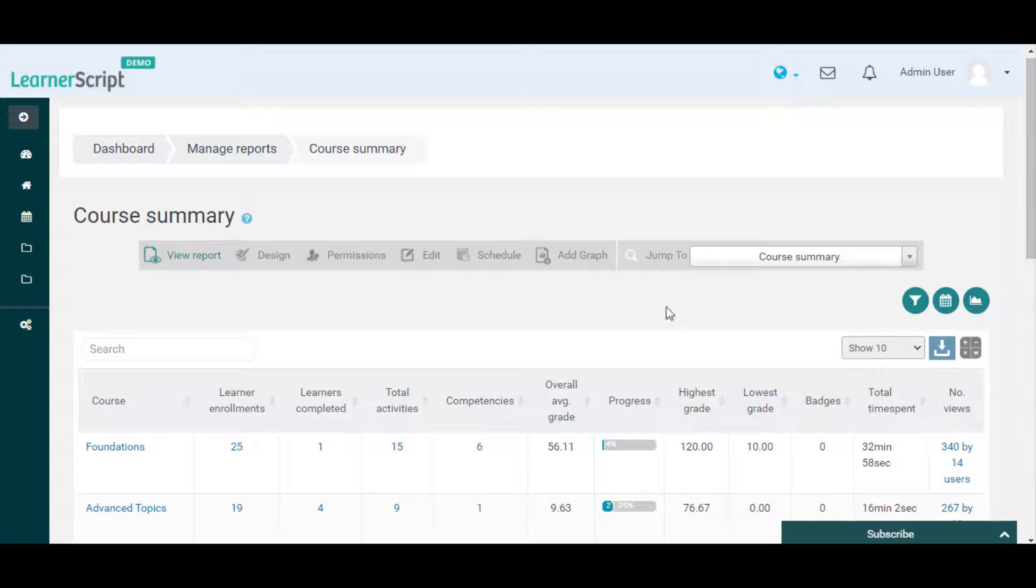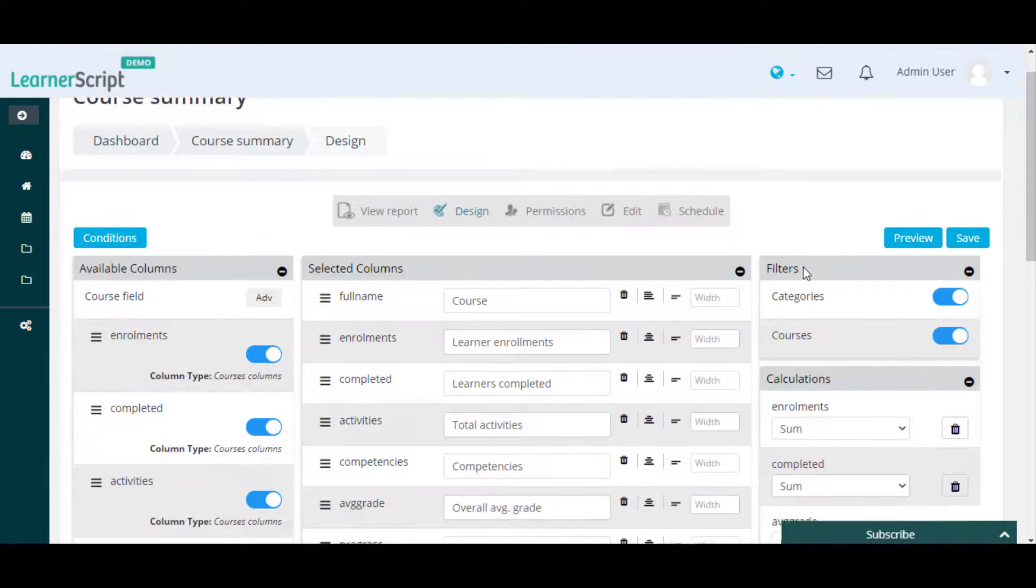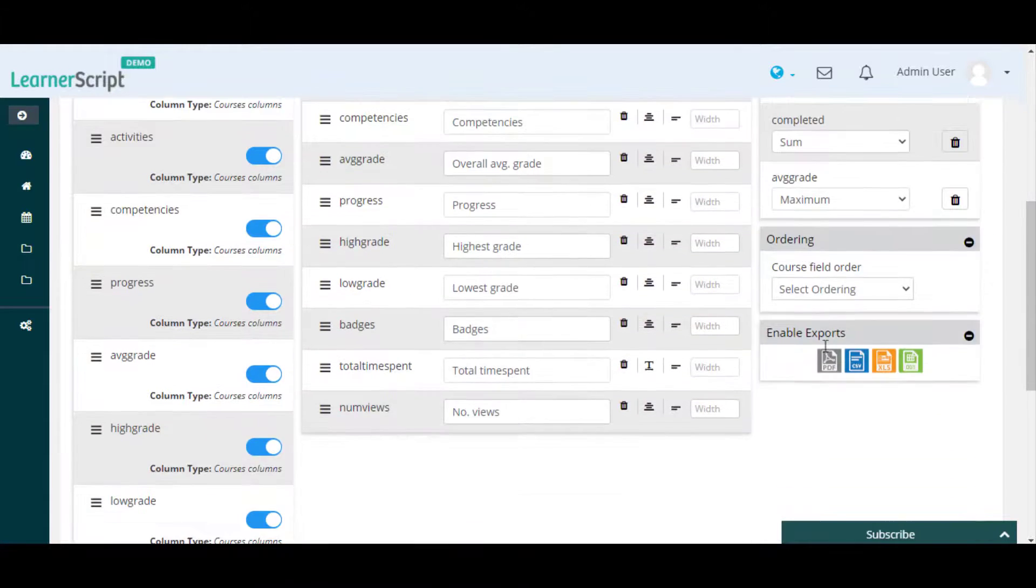To enable it again, go to the Design option from above and you will be redirected to the report design page.